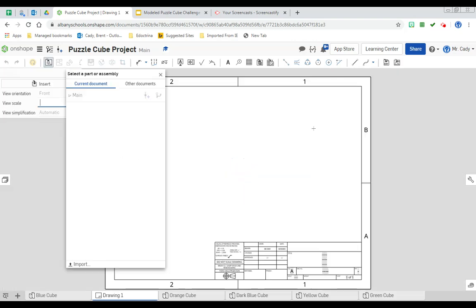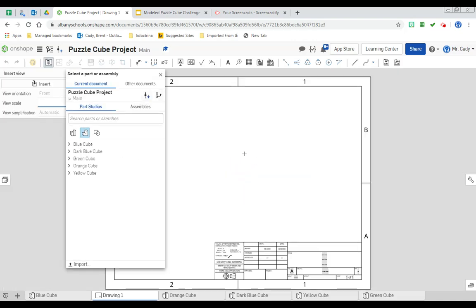This is our title block and our drawing with the border. It will now ask you what drawing do you want to make a front, top, side view of. We're going to start, just like we did before, with the blue cube.